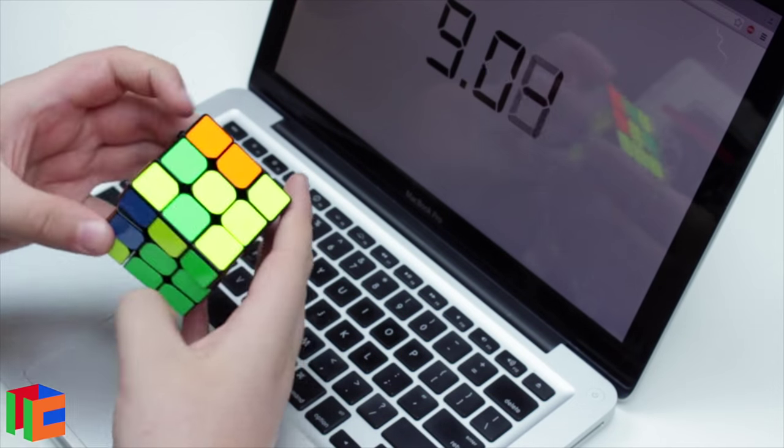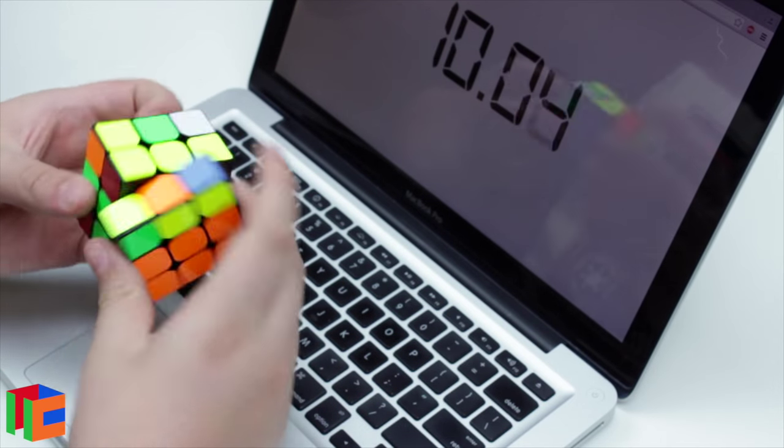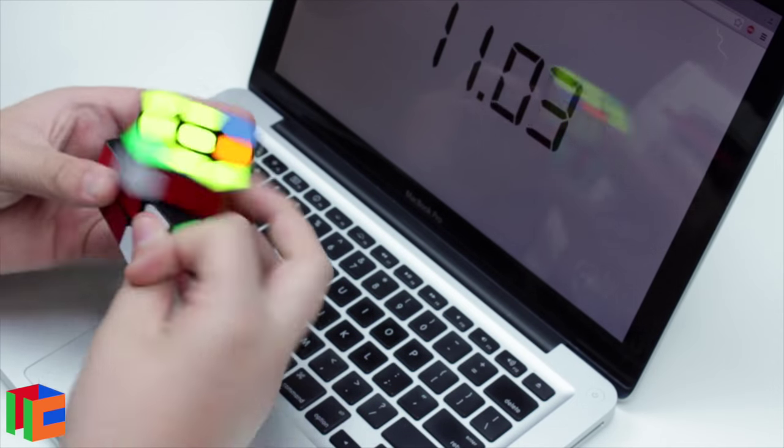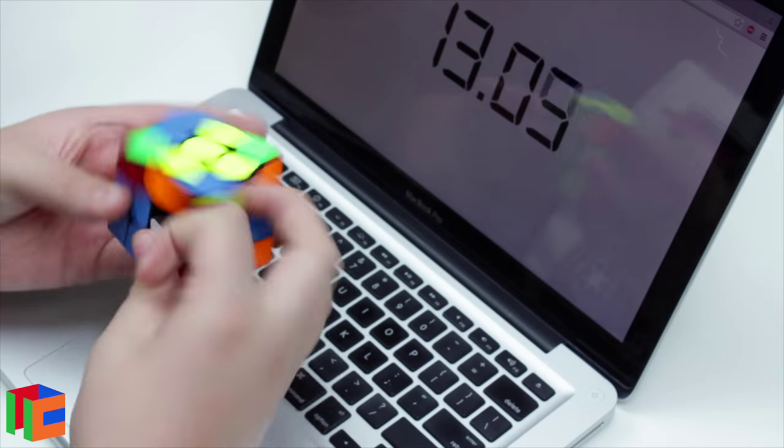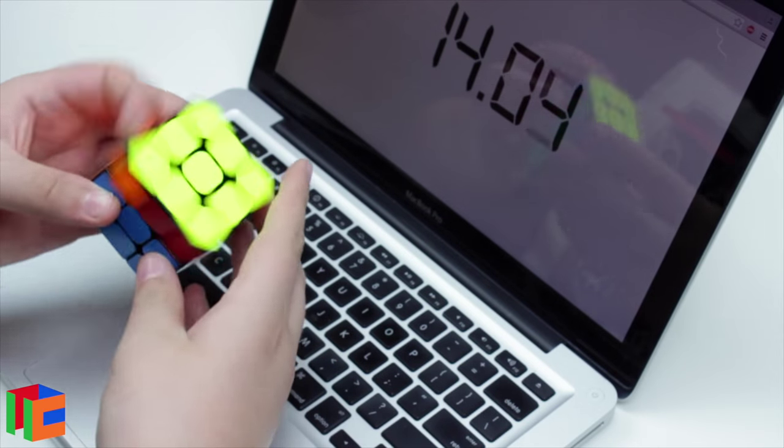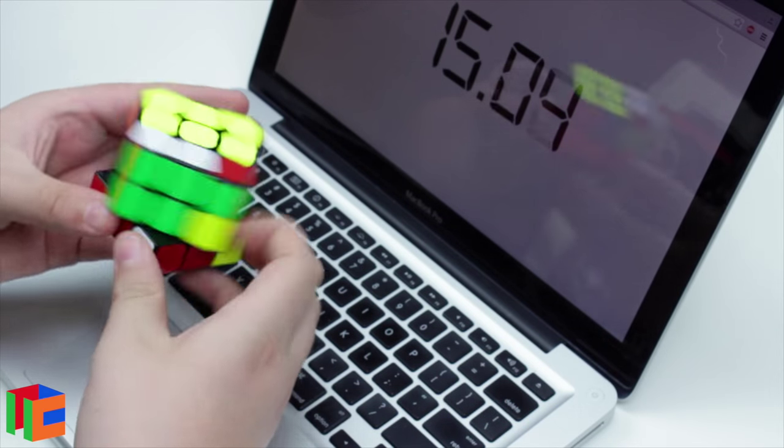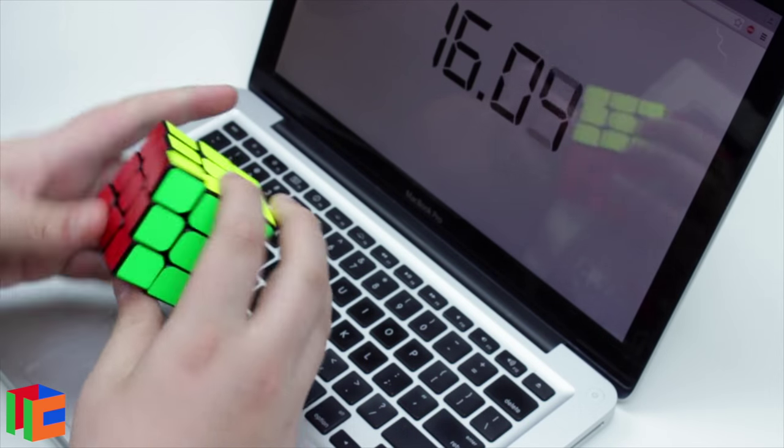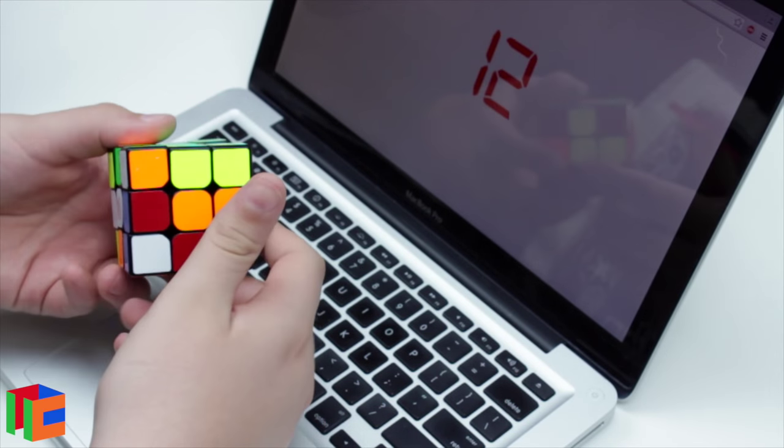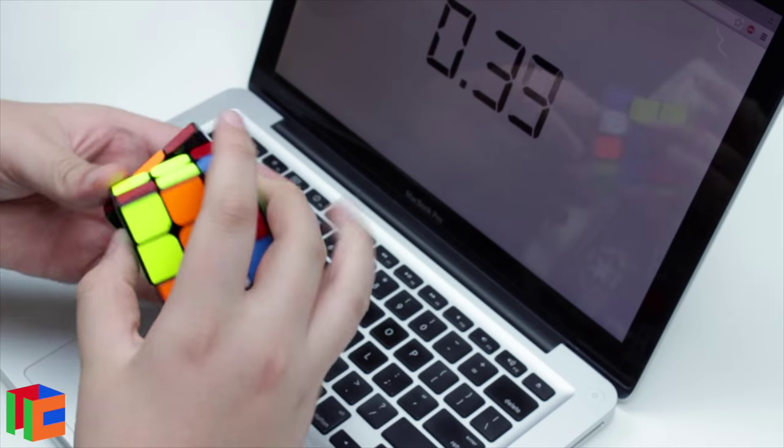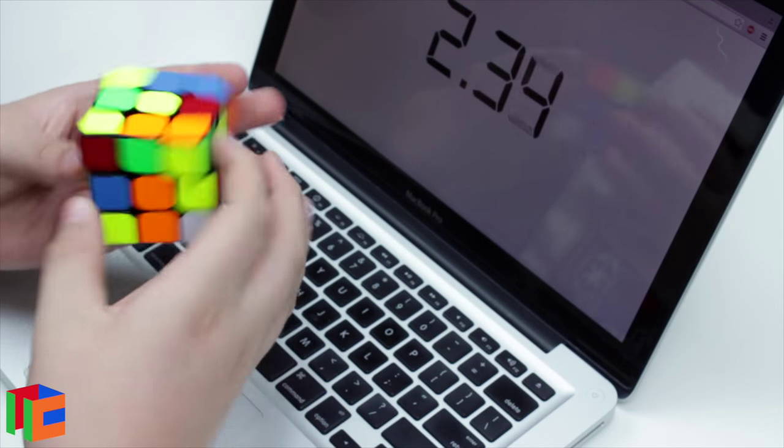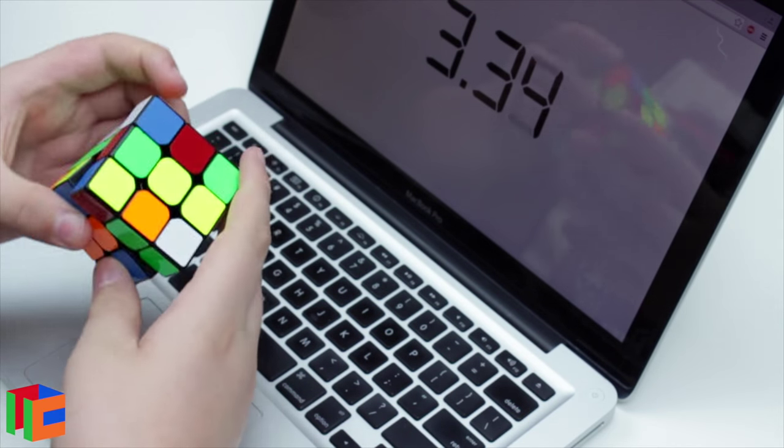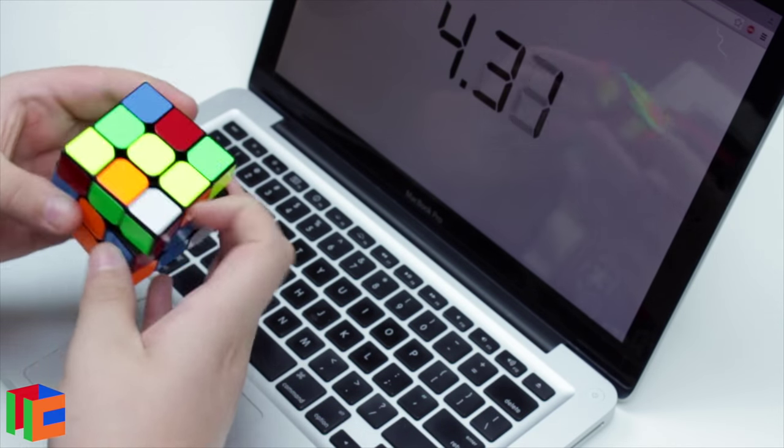But yeah, to me, it just doesn't quite have the same type of feeling as my main does. And this is after doing some more solves on it. It's broken in a lot more, and it's a good cube, don't get me wrong. But it's not as good as my really well-broken in cube.